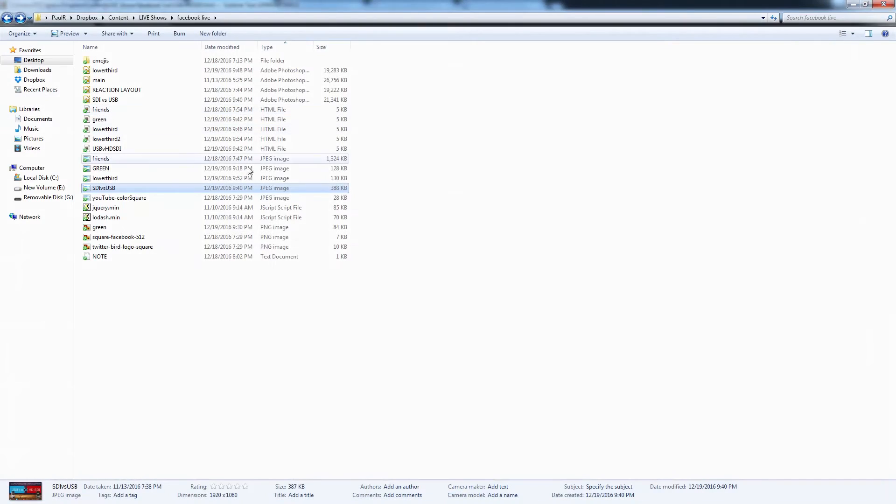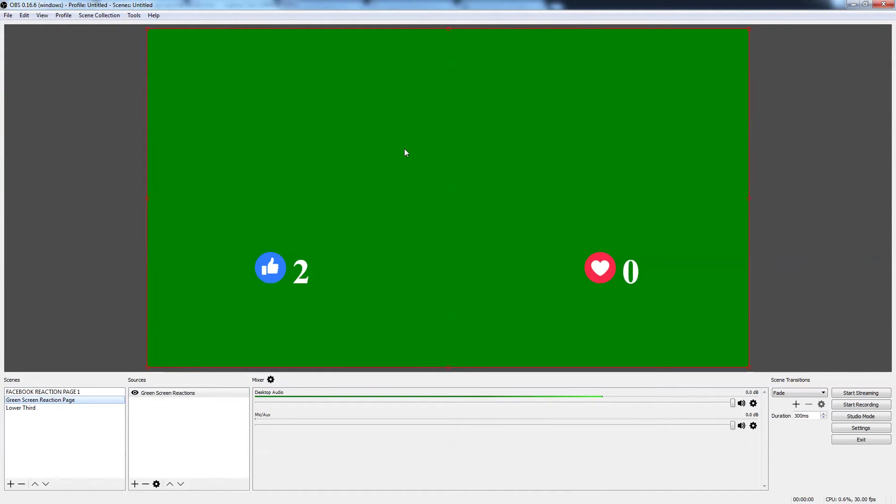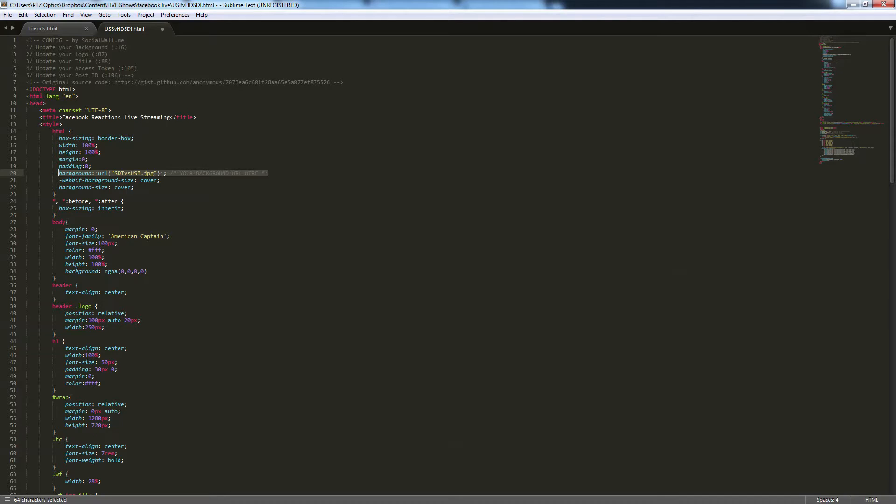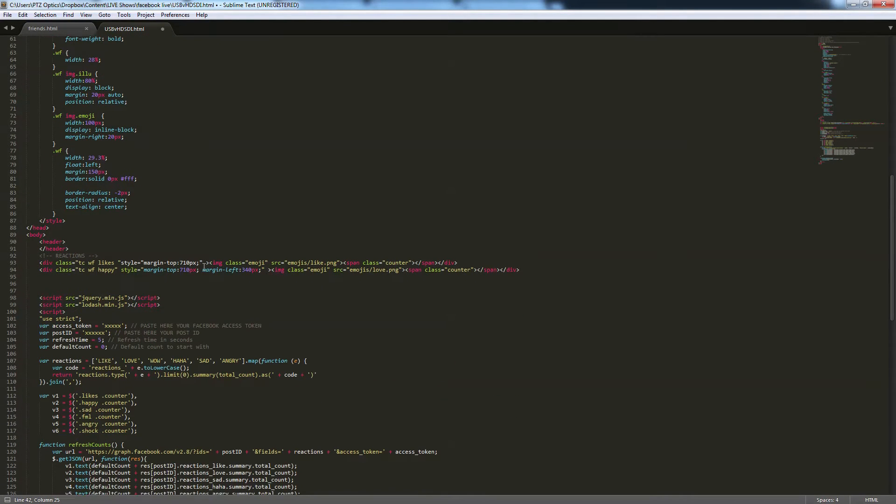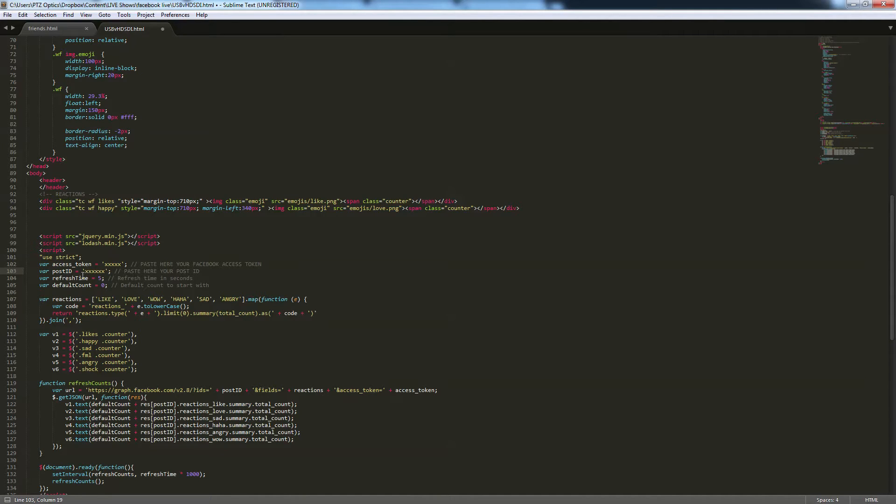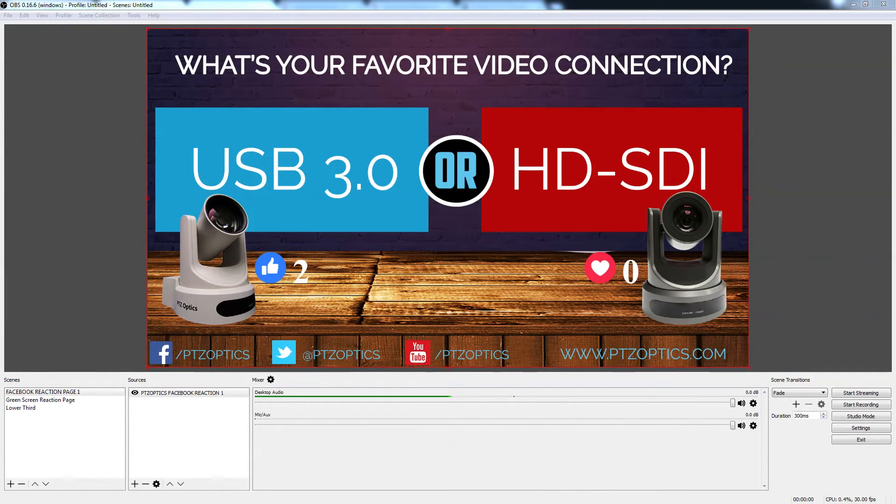You can also use the green screen version of this and use a chroma key and therefore you never have to change it. You can just do all of your live streaming questions to the world and those will just populate right on the screen. So if you've done live streaming that should make sense to you. So all we need to do is we need to enter our access token and our post ID. That's all we need to do. And then upload this to our server and the rest is taken care of via the code that there's some JavaScript that reaches out to Facebook.